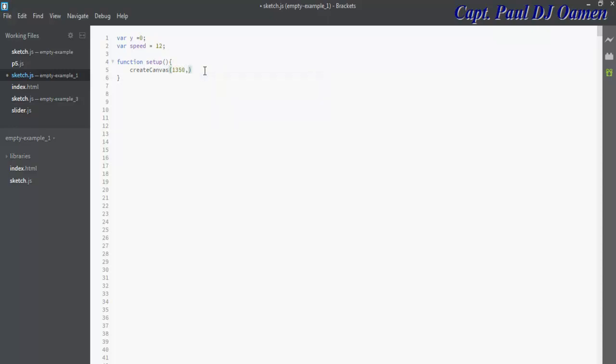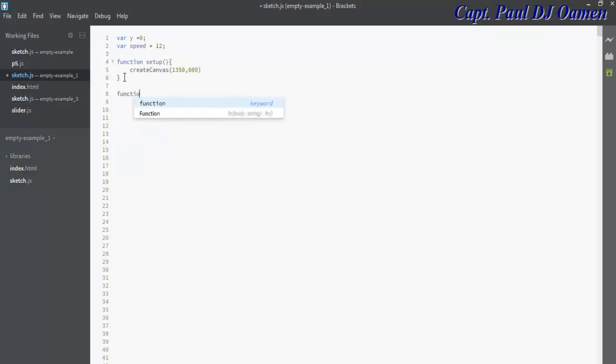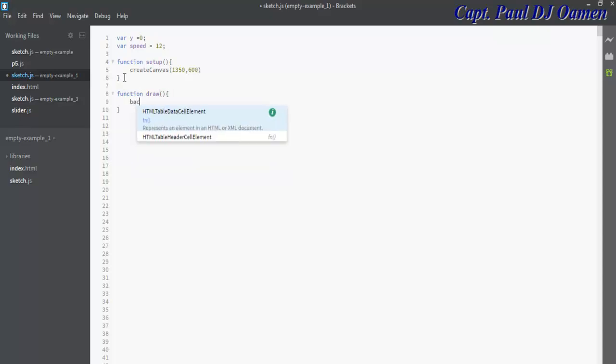Now the other thing we need to do is let's create another function so that we can draw our bouncing ball using if statements.